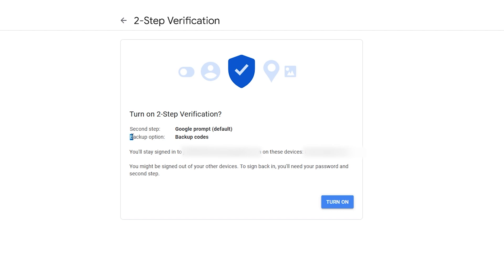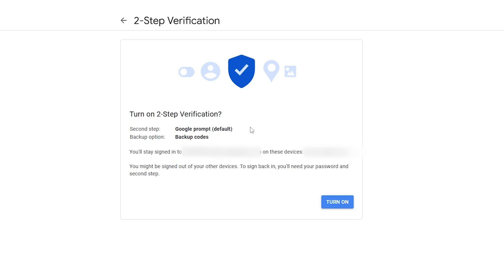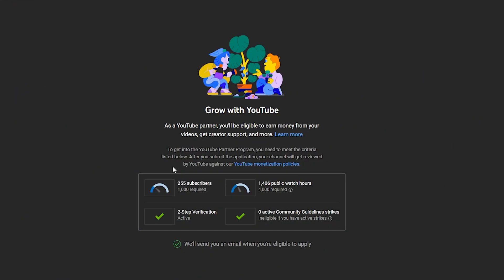Once you are done keeping all your backup codes in a secure environment, click on 'Next.' After that, you have turned on your two-step verification. As you can see, I have backup codes as a recovery method and I have also linked my phone number with this account. Whenever someone tries to gain access, you will be notified through your mobile device or your number. Click on 'Turn On.'